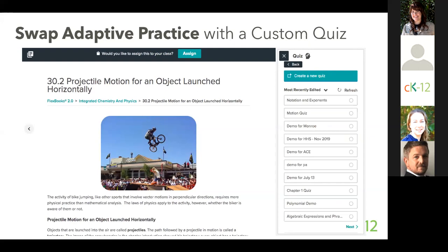Once the quiz is attached, you'll assign both the lesson and quiz in one shot. This is especially useful if you're doing something like a world history book where CK-12 doesn't have questions. You might have reading comprehension or thought questions you want to include to see if students have really learned what you wanted them to. It's easy to create those questions on CK-12 and attach them to the lesson. Remember, when you assign this lesson, not only does the lesson get assigned, but also the practice comes with it.